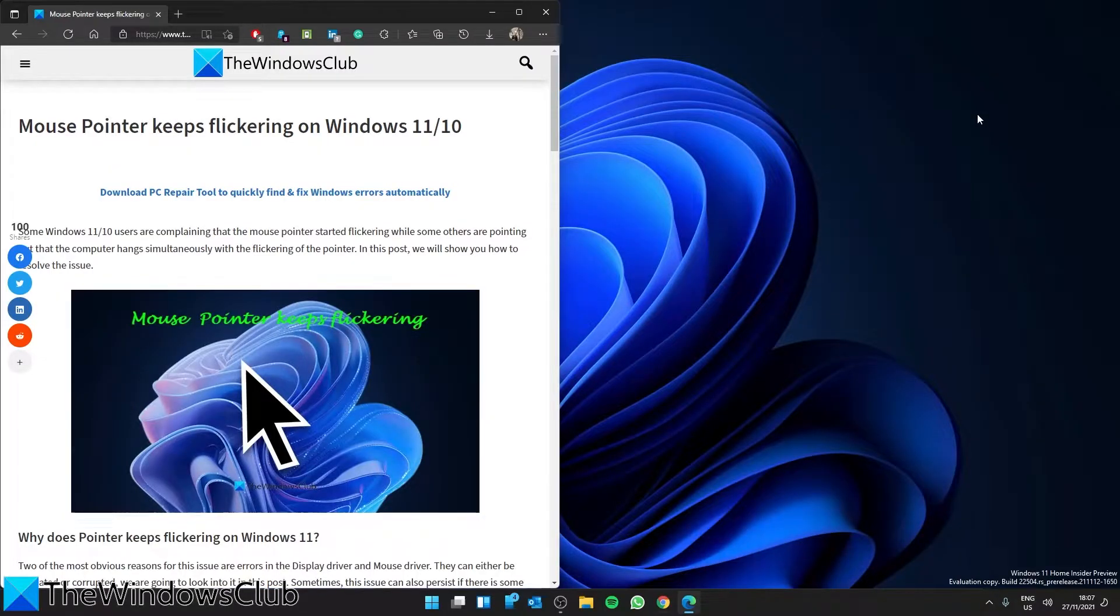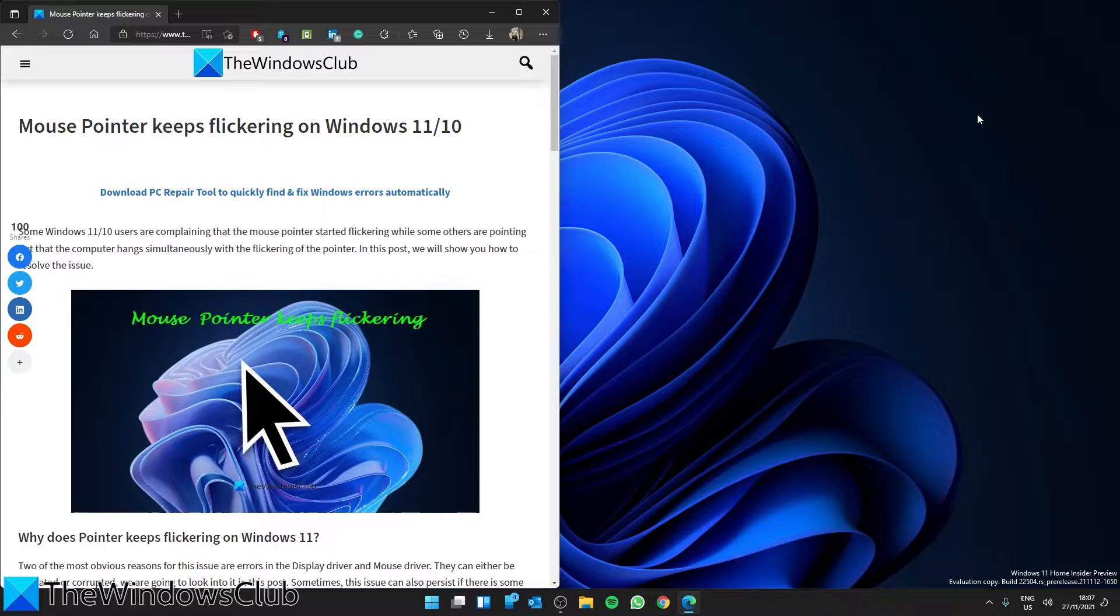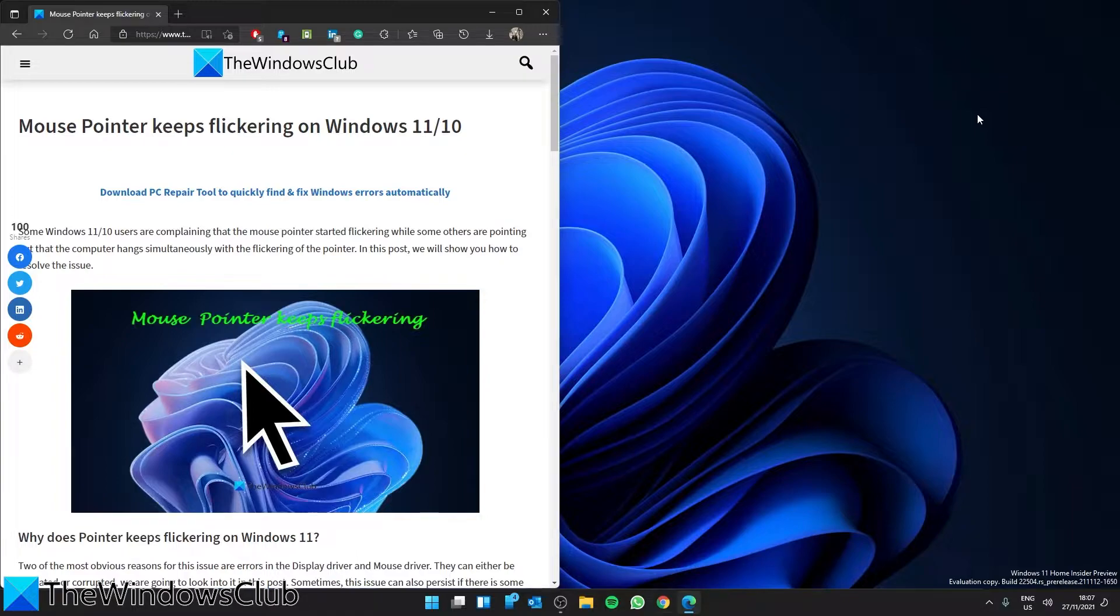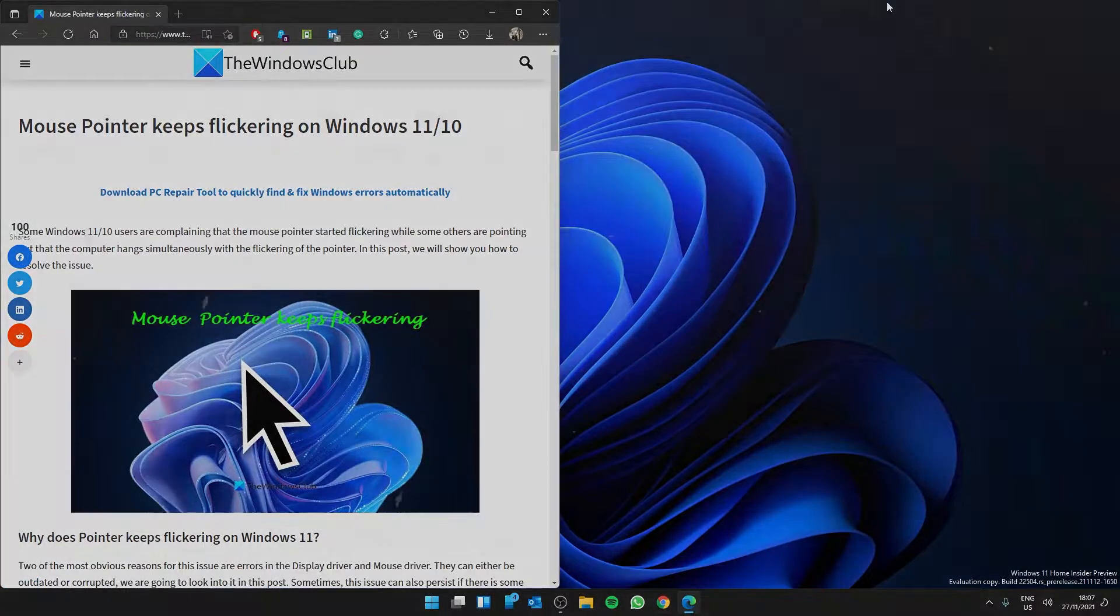Hello Windows Universe, in this video we will look at some things you can do if the mouse pointer keeps flickering on Windows. For a more in-depth look at the topic, be sure to check out the articles linked in the description.